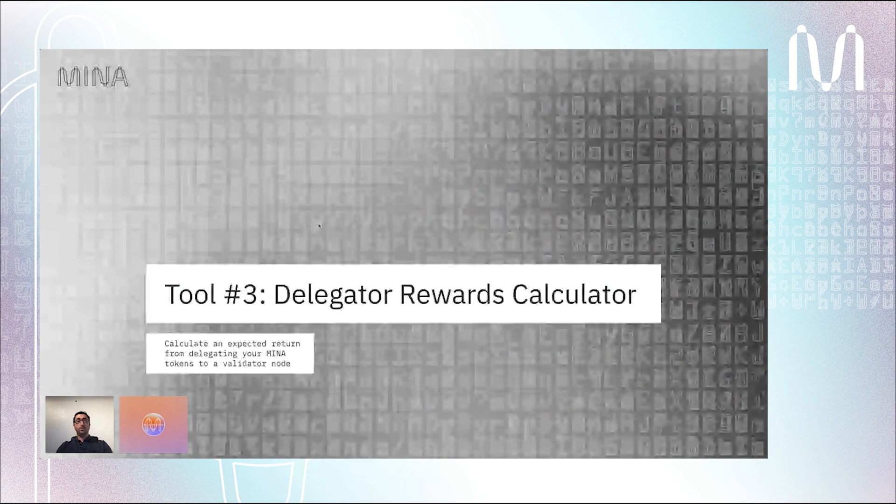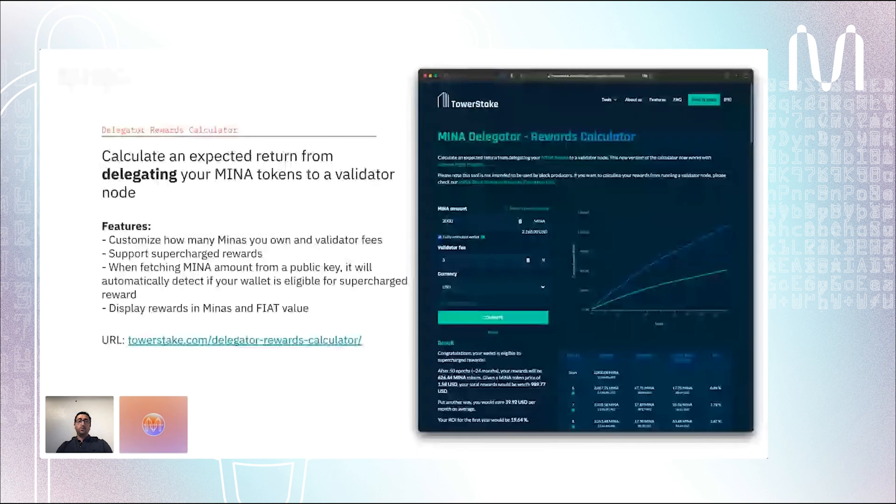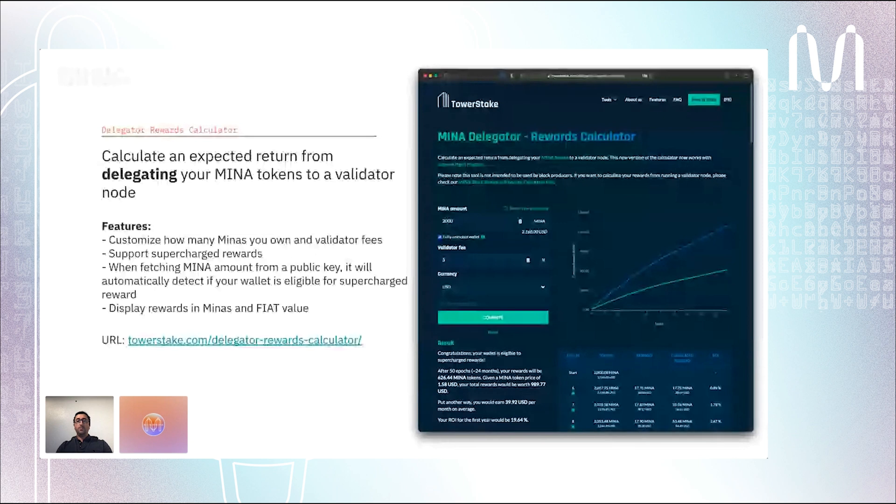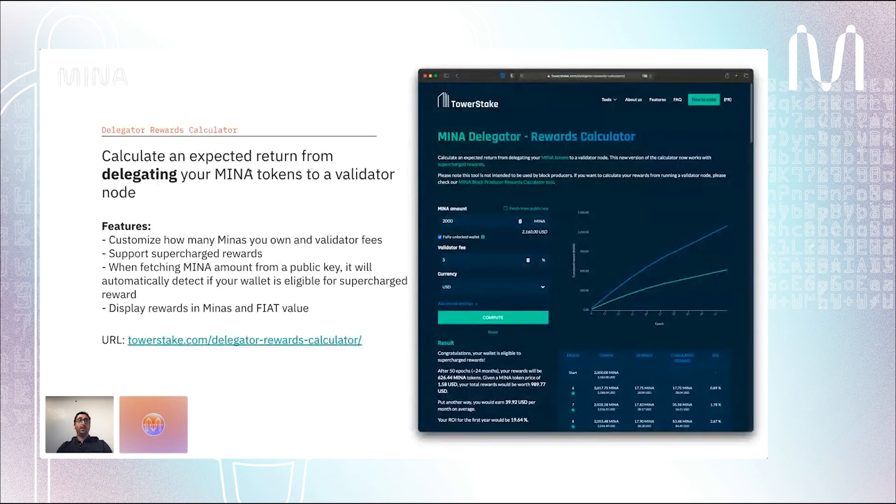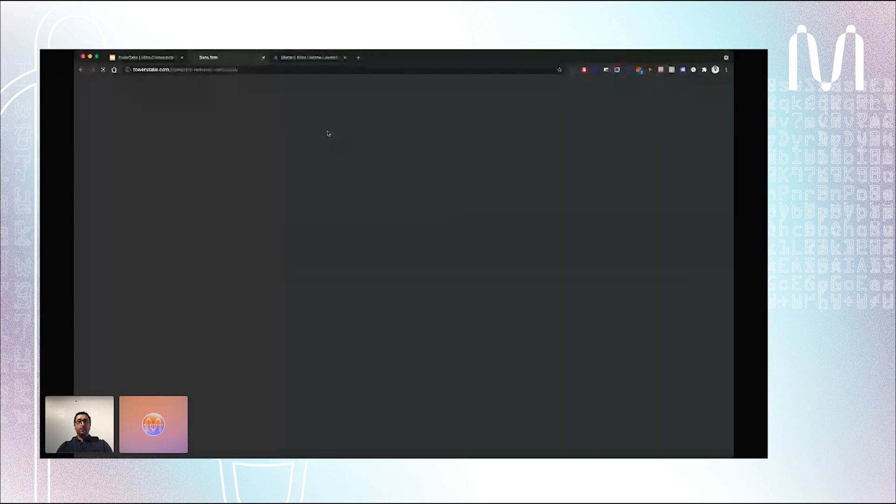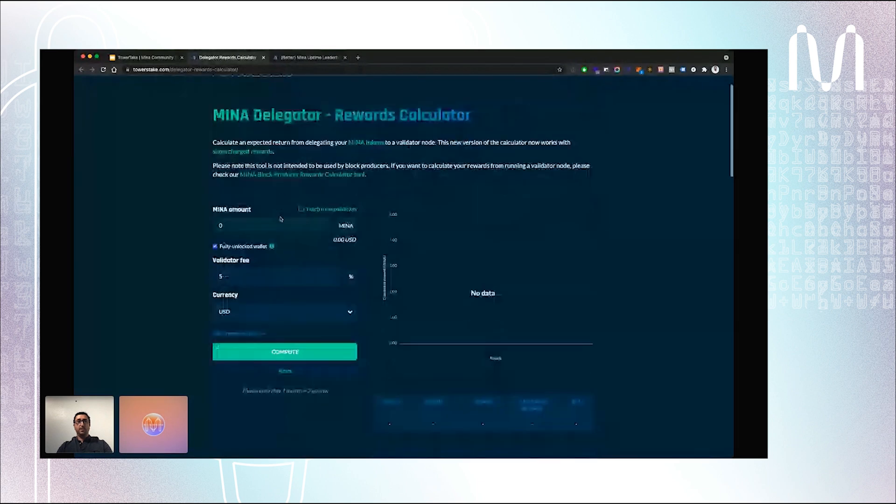Most of you people listening to this conference are certainly holding Mina, and you heard that you can stake Minas to a block producer to gain rewards. So this tool will help you to know how much you can earn from delegating your Mina to a validator node. I will make a short demo of that. It will be easier to understand.